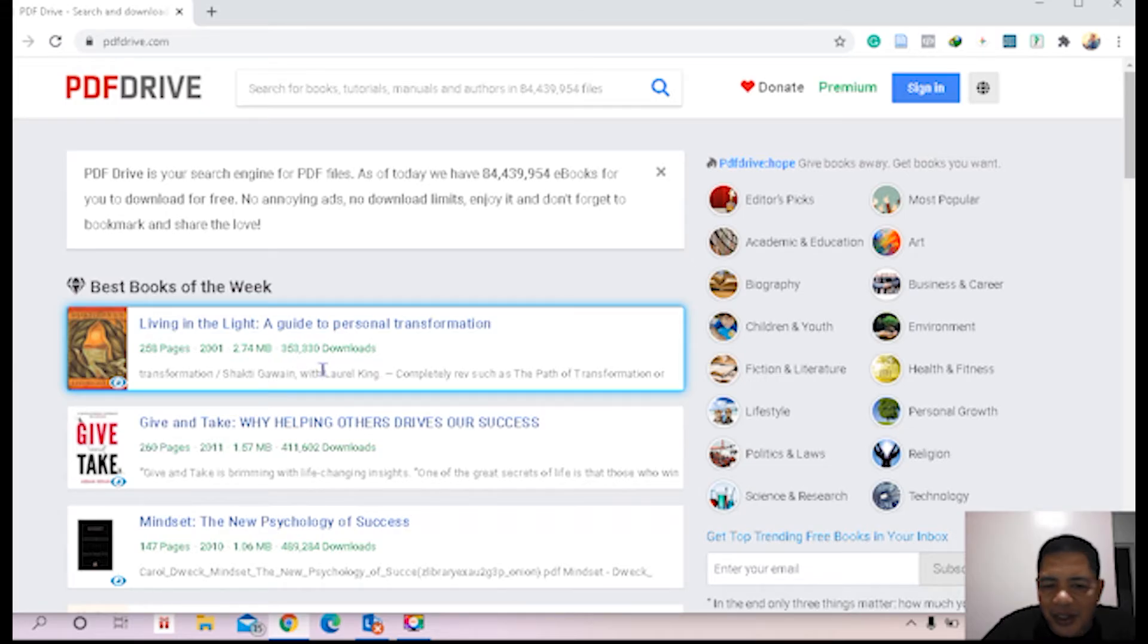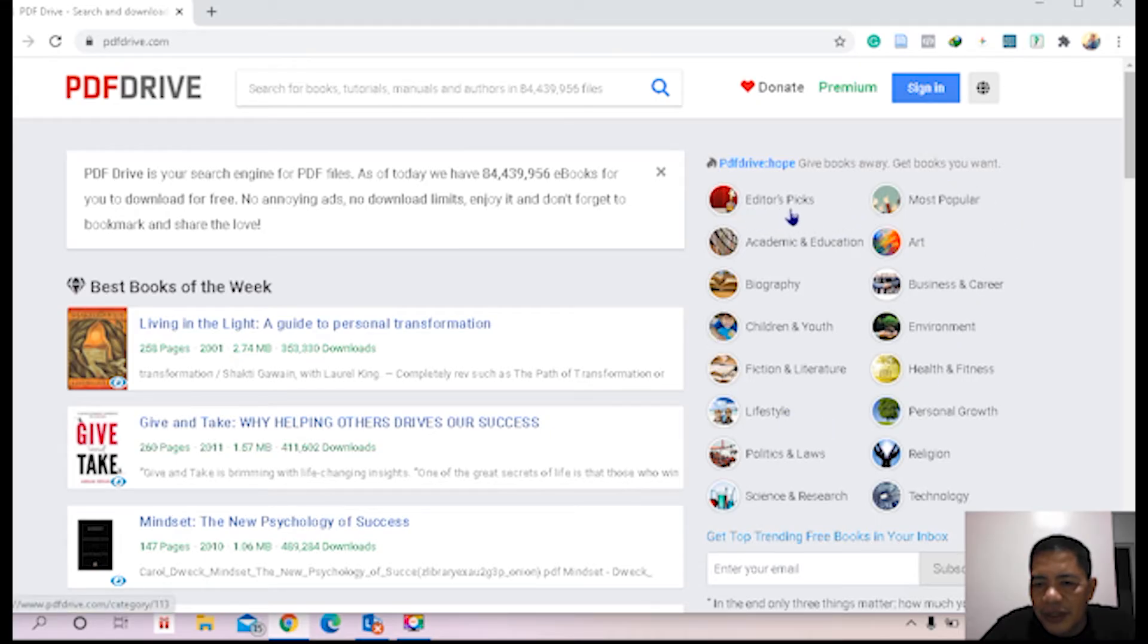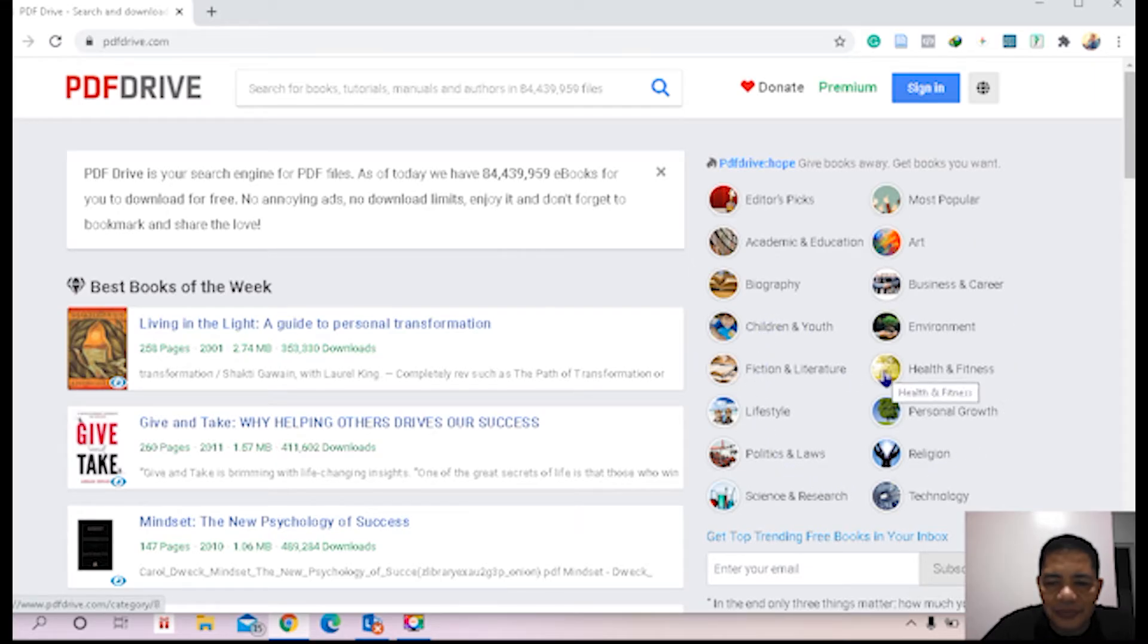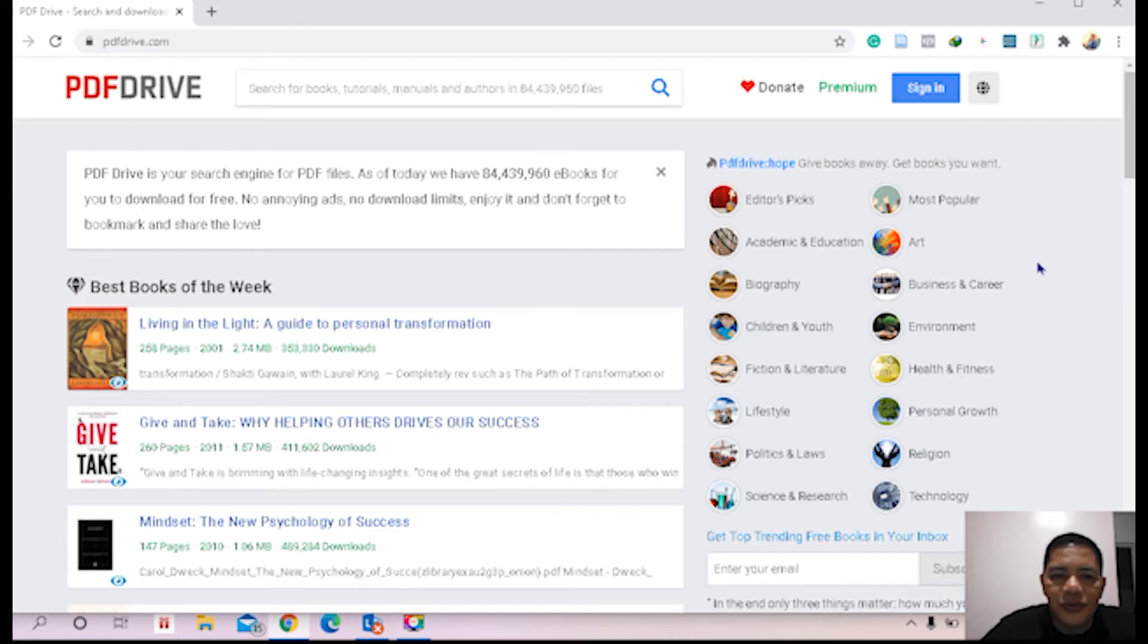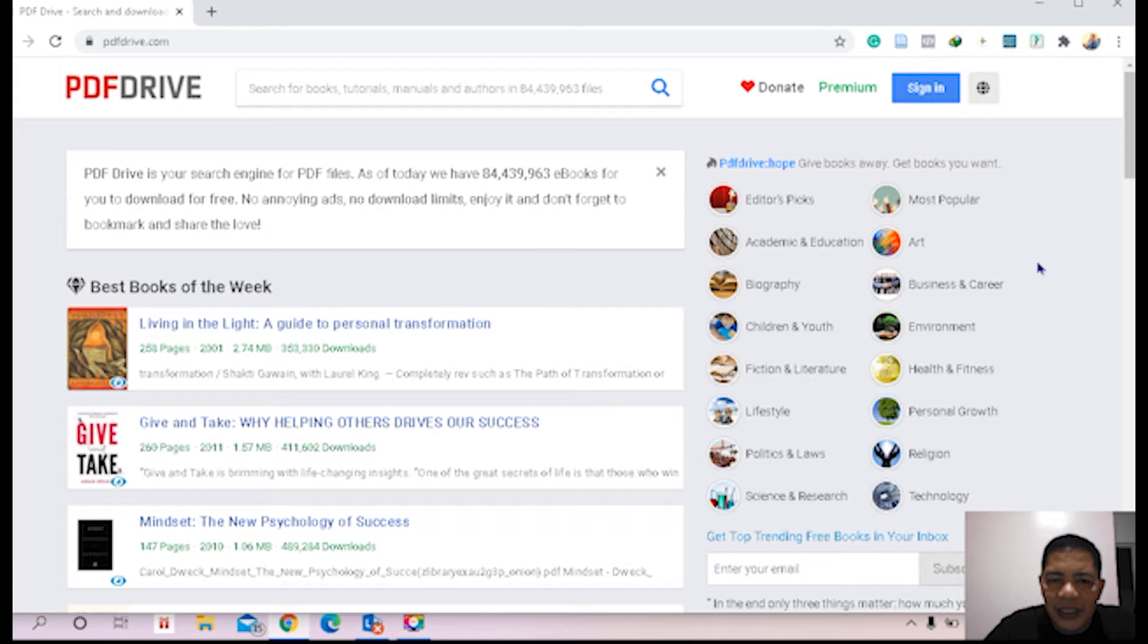And in this portion, of course, we have categories of books. We have Editor's Pick, Most Popular, Academic and Education, Art, Bibliography, Business and Career, so on and so forth. Now if you would like to search at PDF Drive, just simply type the title of the project which you are writing or developing.